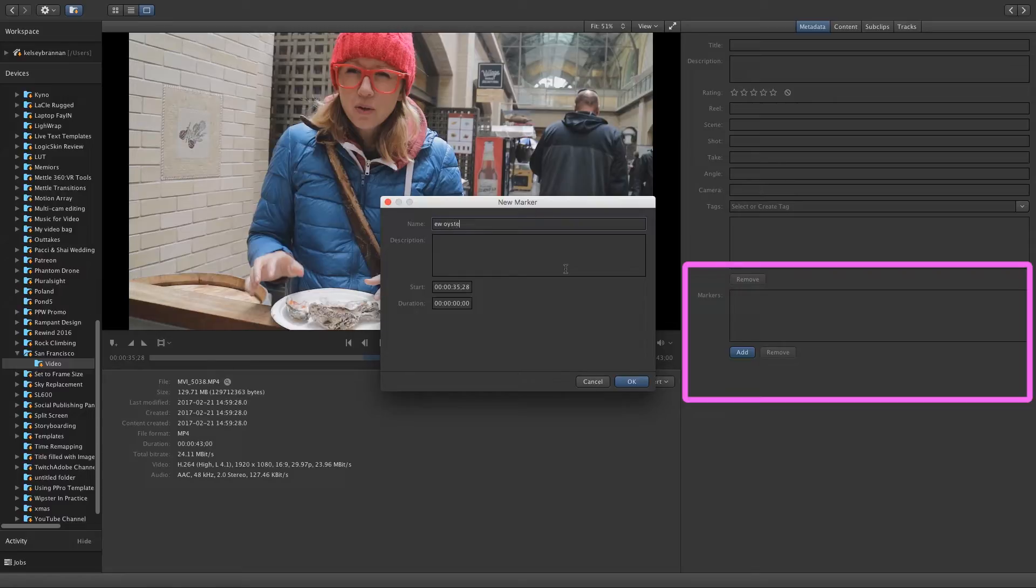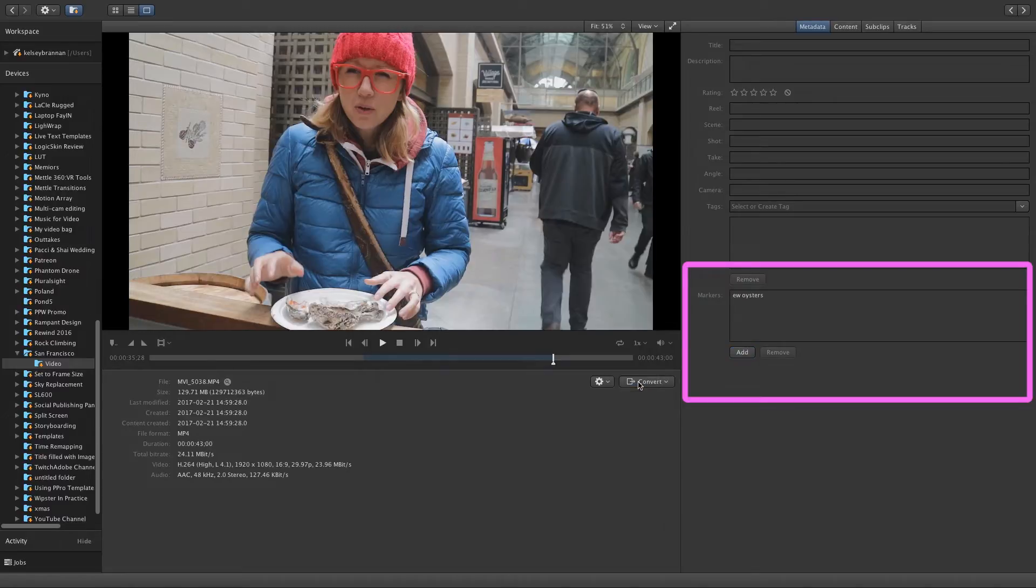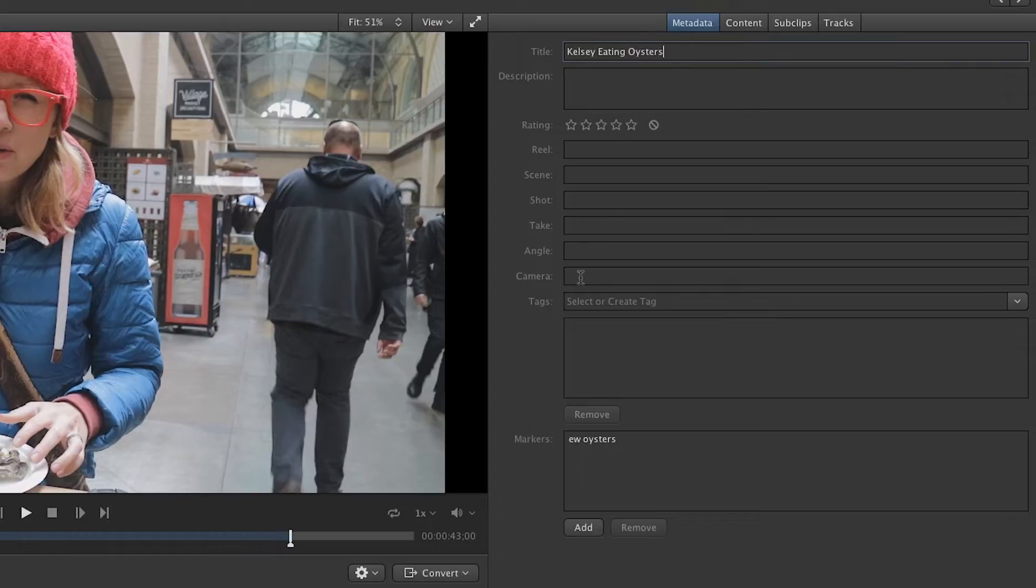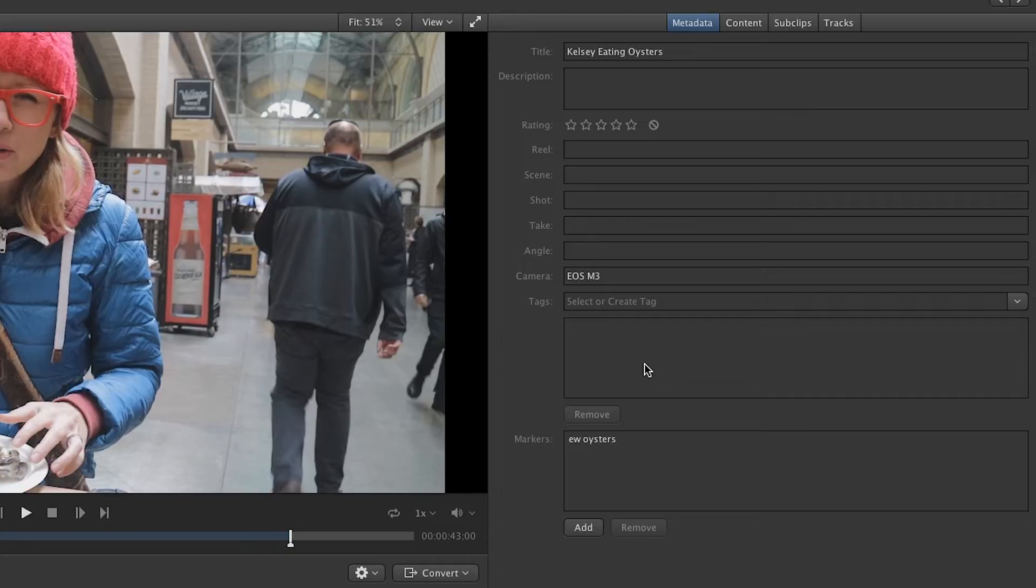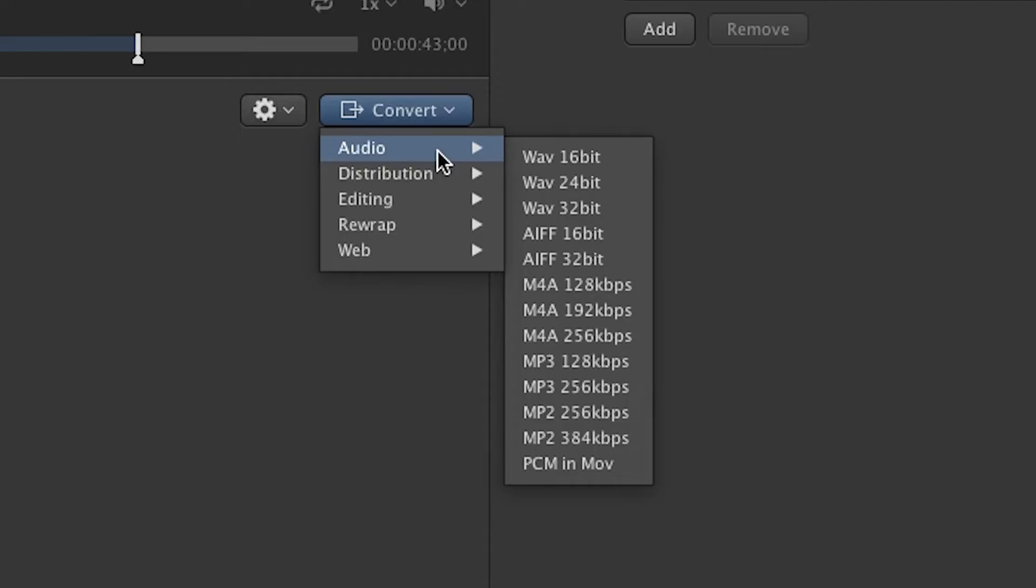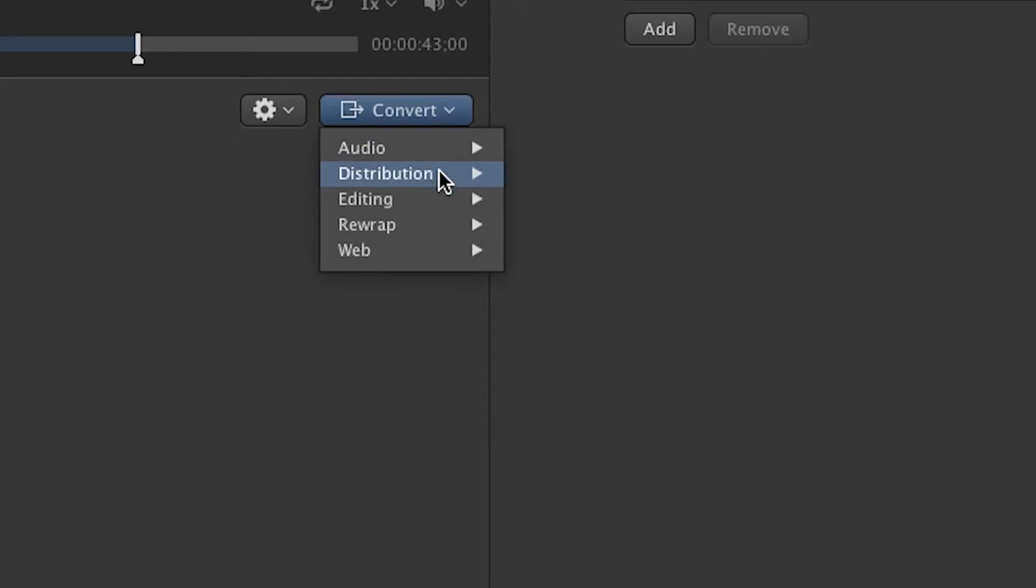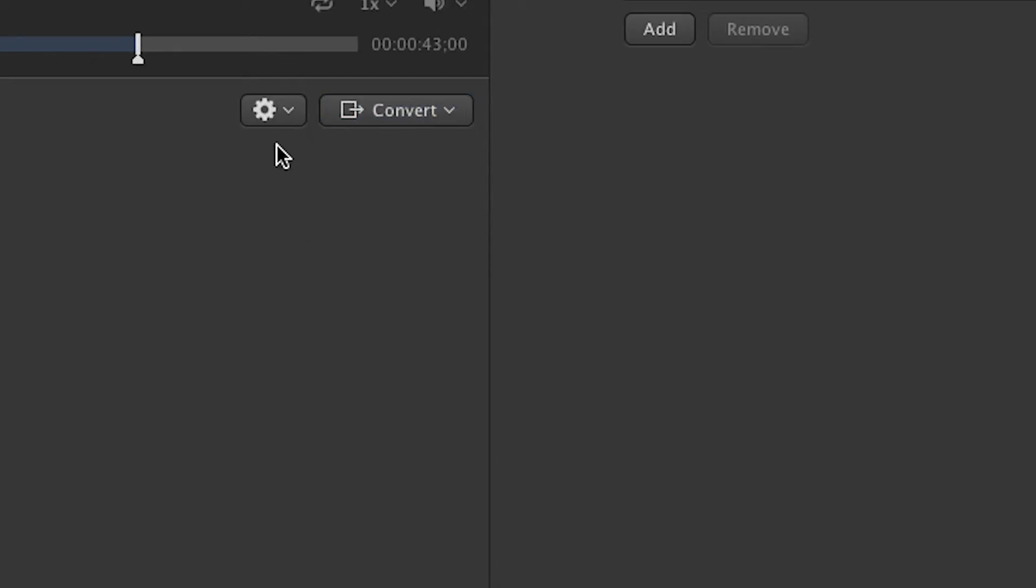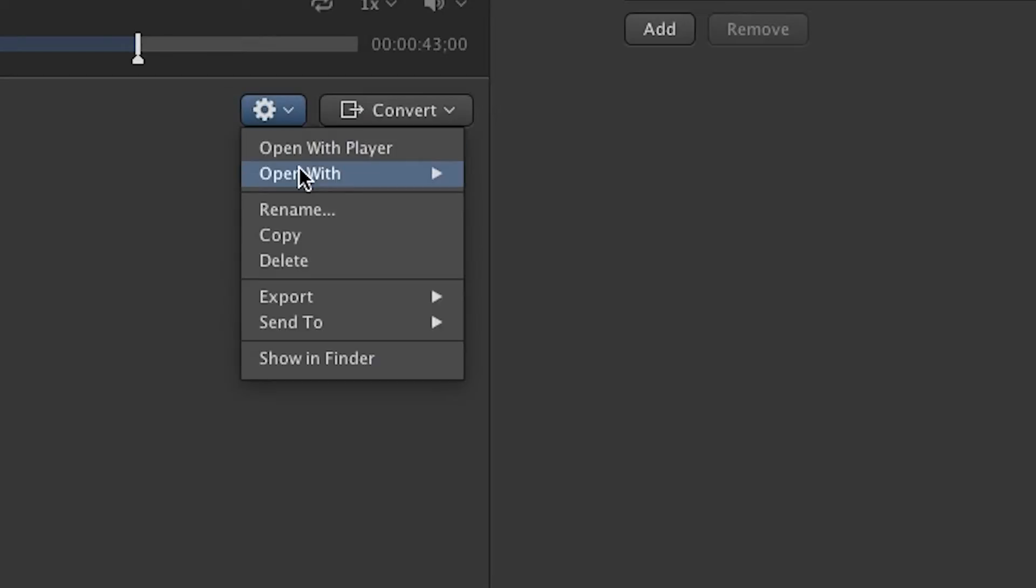On the right now depending on how detailed you want to get you can add further info. I like to add a title and description as well as detail what camera I used and some tags. This may seem like a lot of work but ultimately will save you time if you ever want to find some of these shots later on. You can also convert this footage into a different codec for audio video distribution on YouTube and editing or you can open it up in another video player if you like.